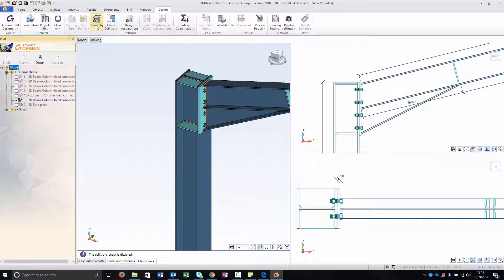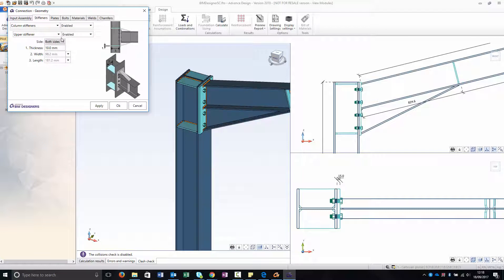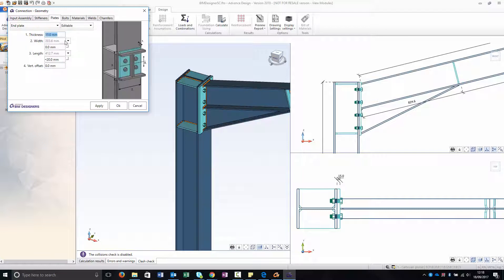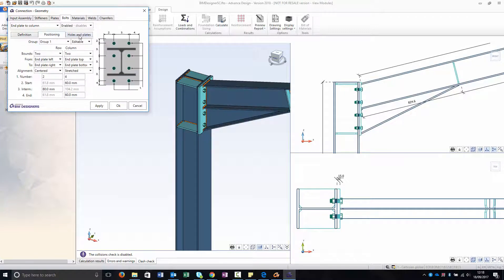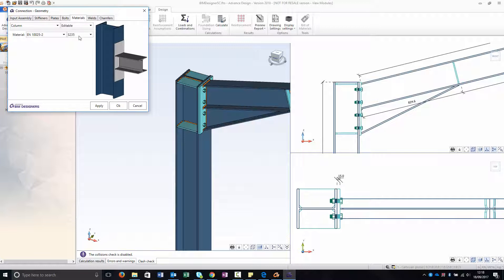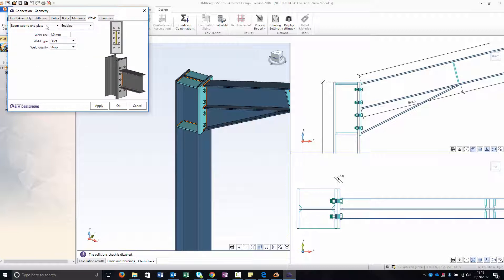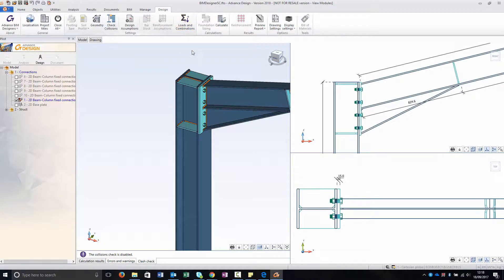And here in geometry you can add stiffeners, you can amend the plates, and the bolts as well. You can choose the position and create different tolerances. And you can change the materials for every kind of element. And you have also the chance to amend the welds.